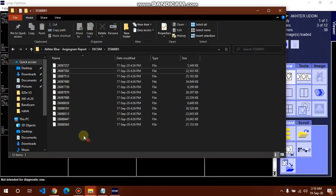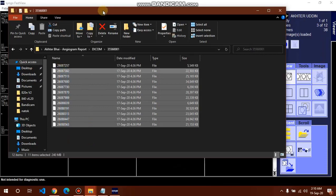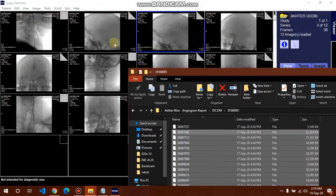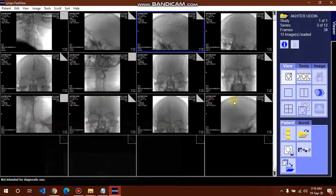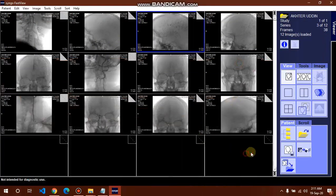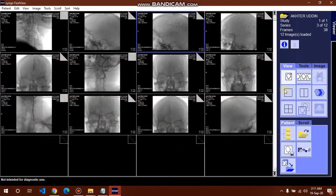See here, here are 12 files and here is the user interface with 12 images. Here is a patient folder, but we are opening with drag and drop.